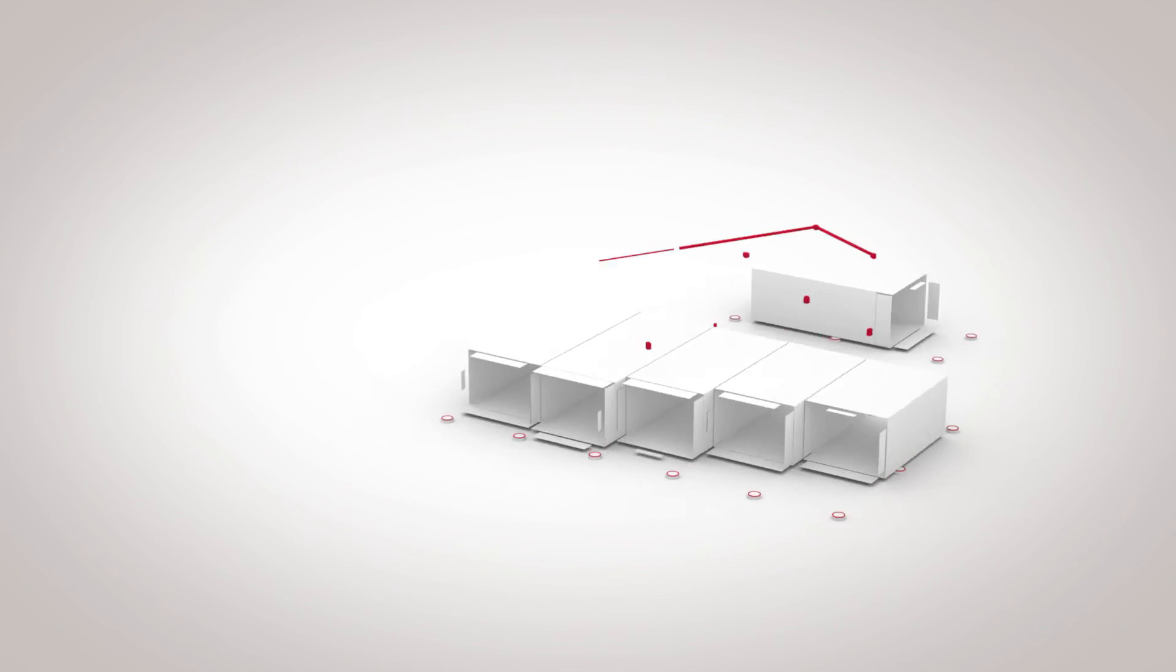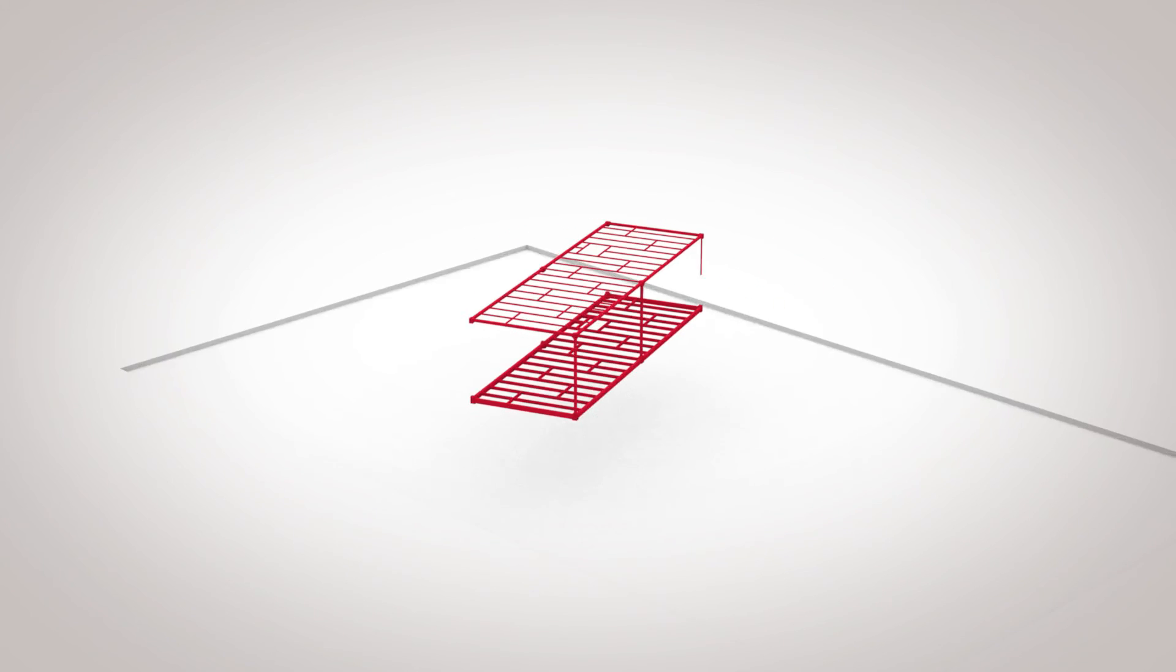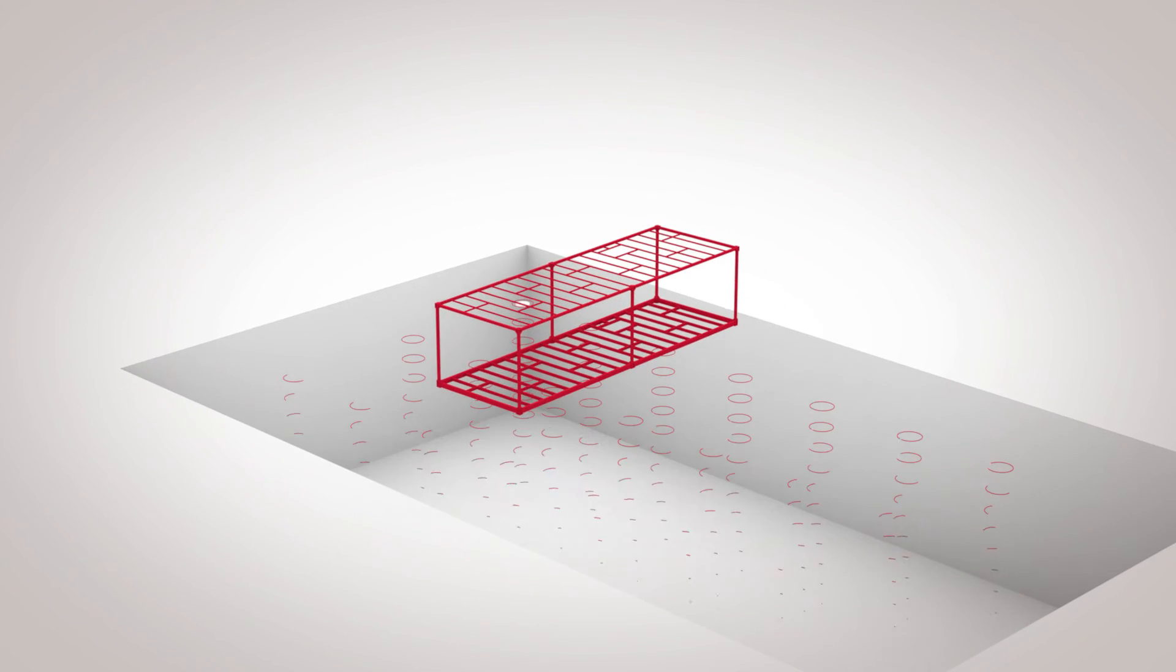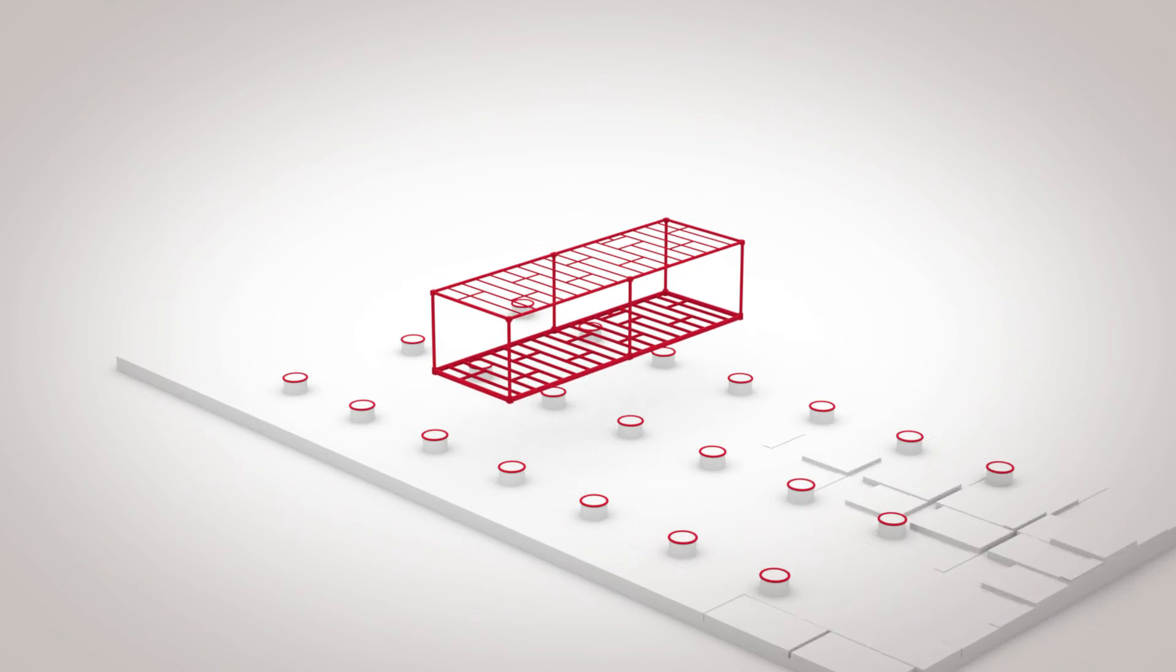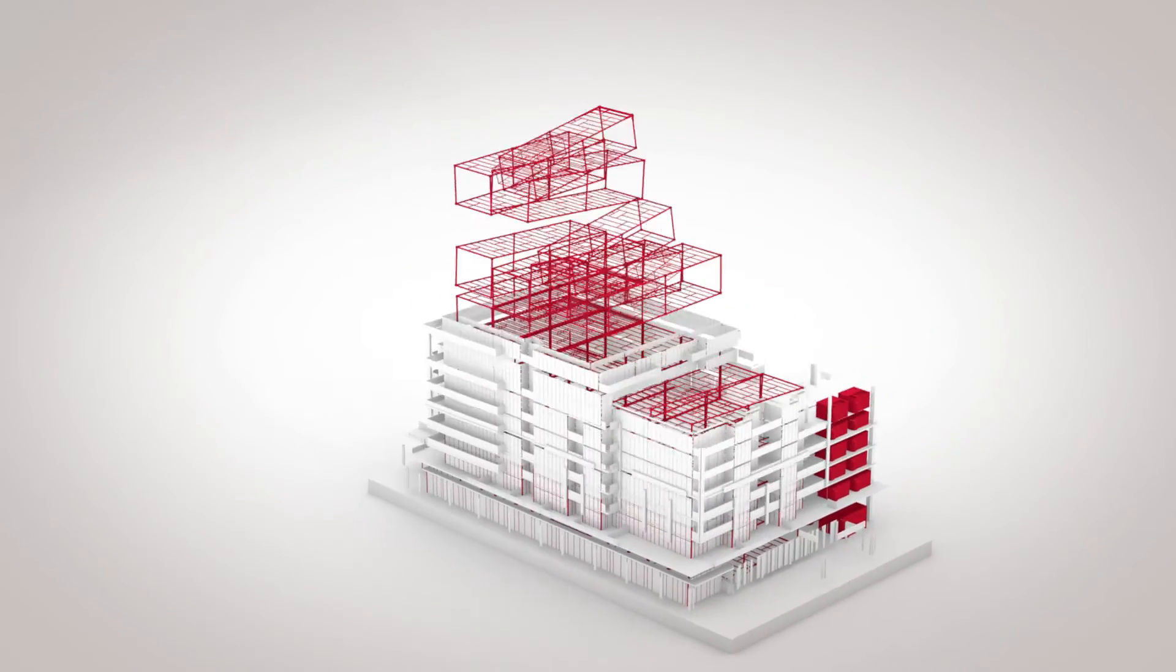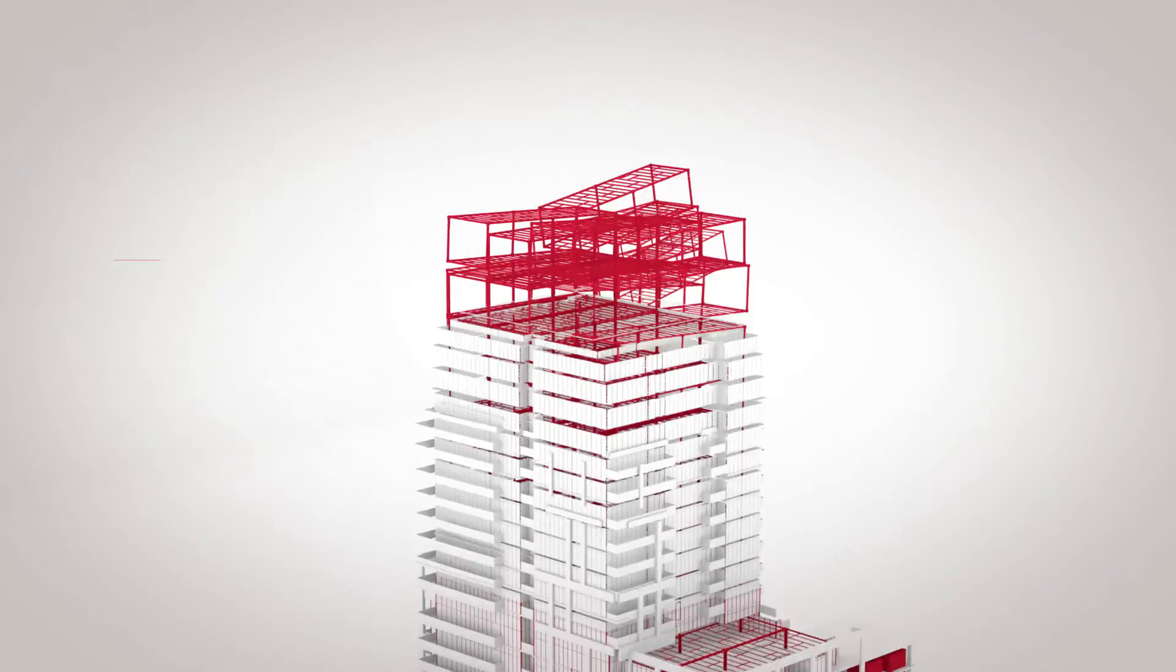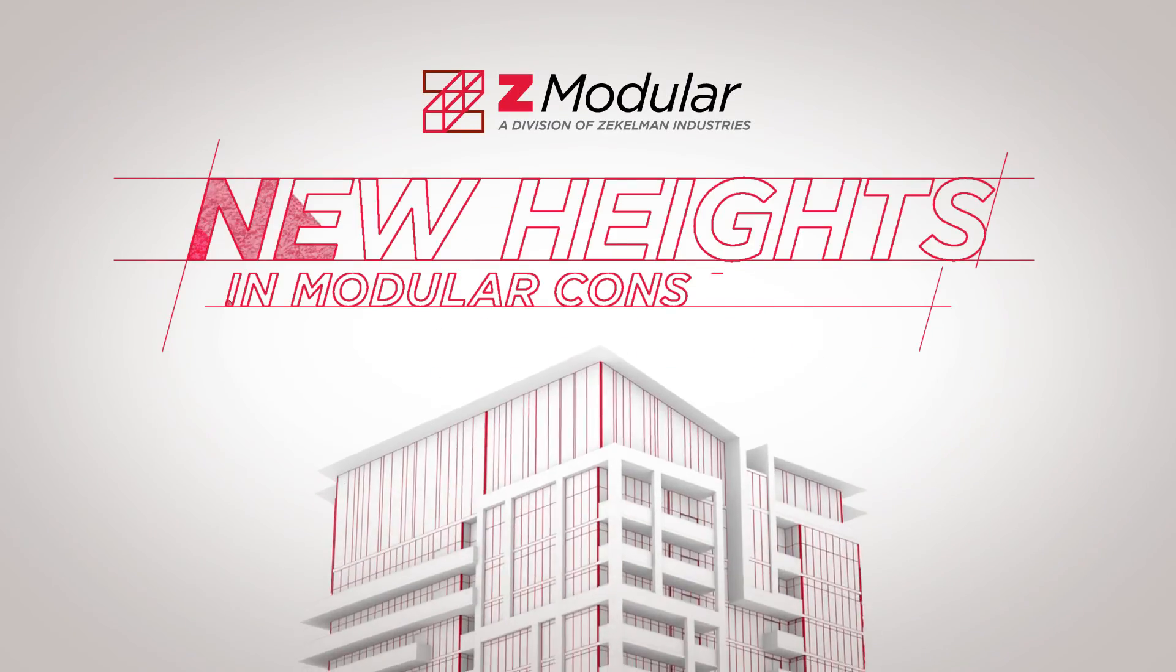It's time to raise your expectations with Z-Modular and reach new heights in modular construction.